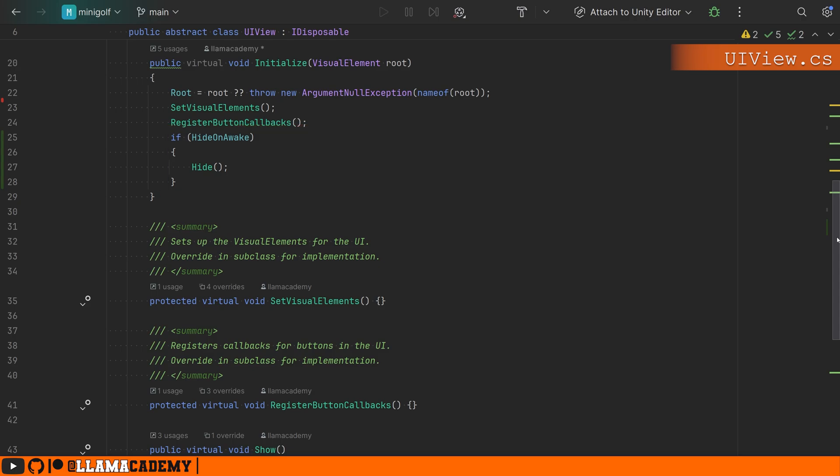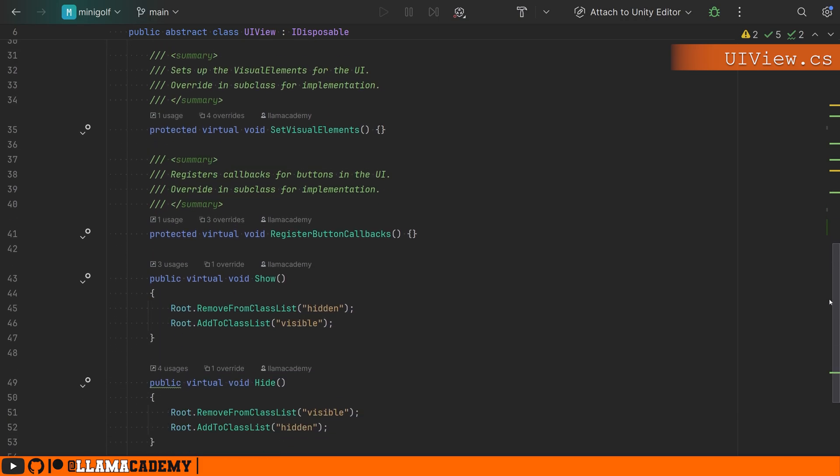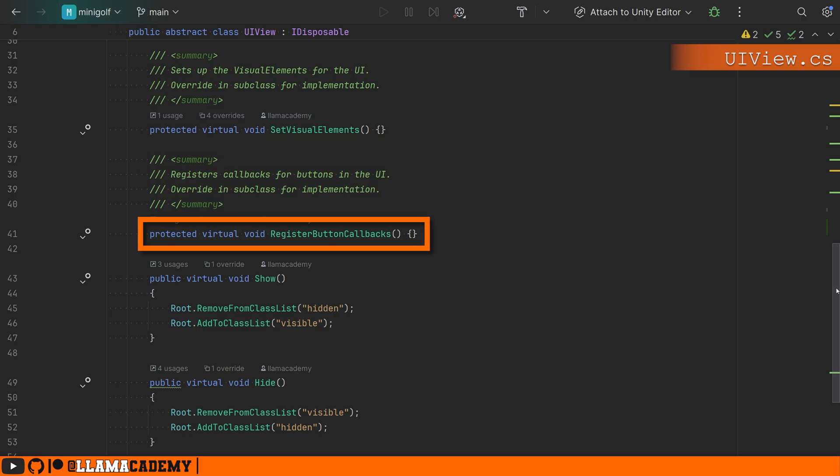Because I have a bunch of modals, this was very important. We don't want to show them until we click a button, so we hide them on awake. Down a little bit more, we have set up visual elements, which any subclass should have to go and find all the elements that it needs to function.